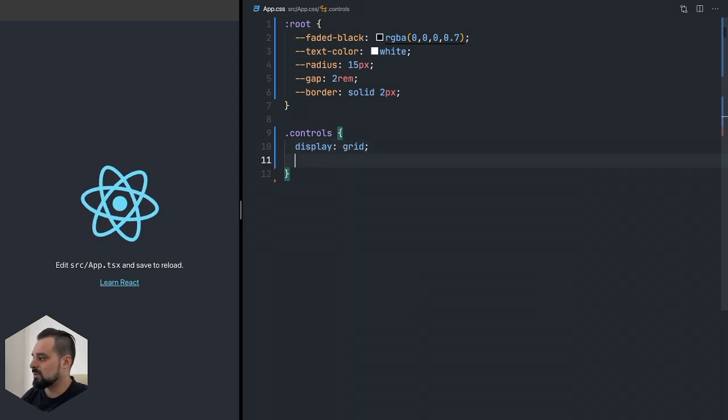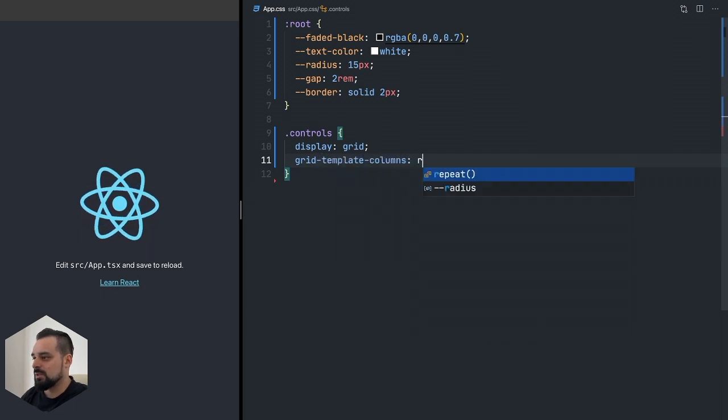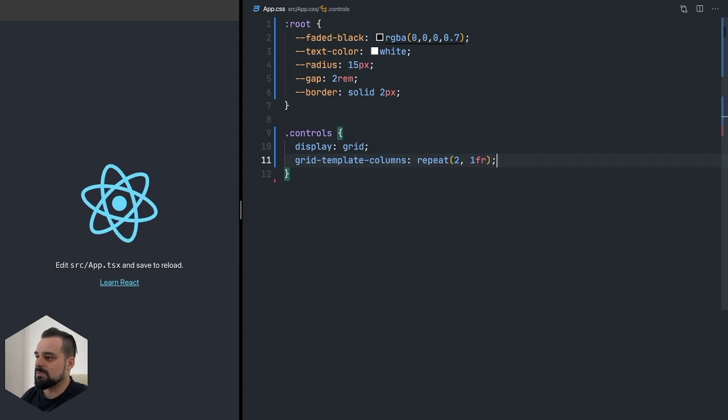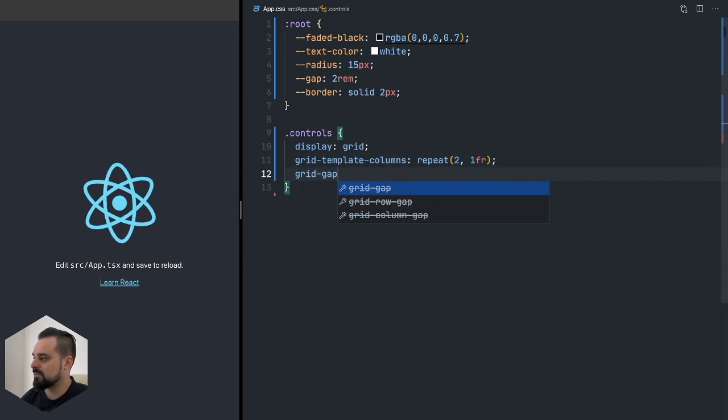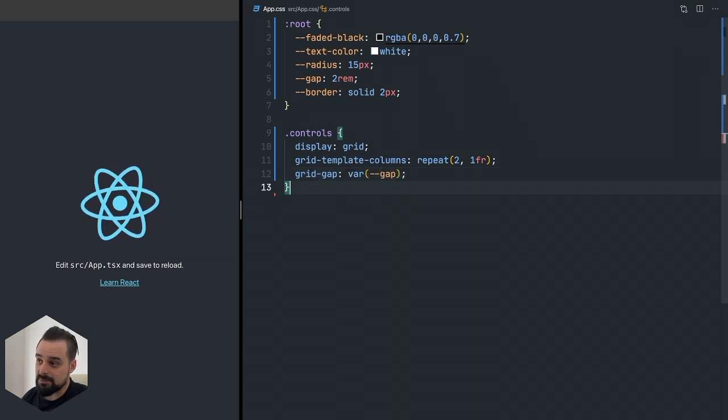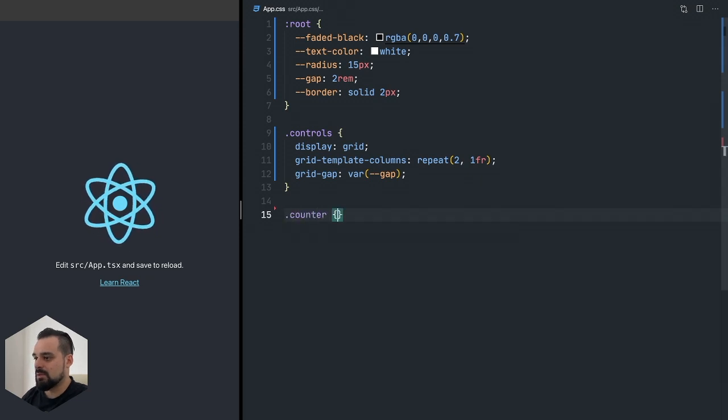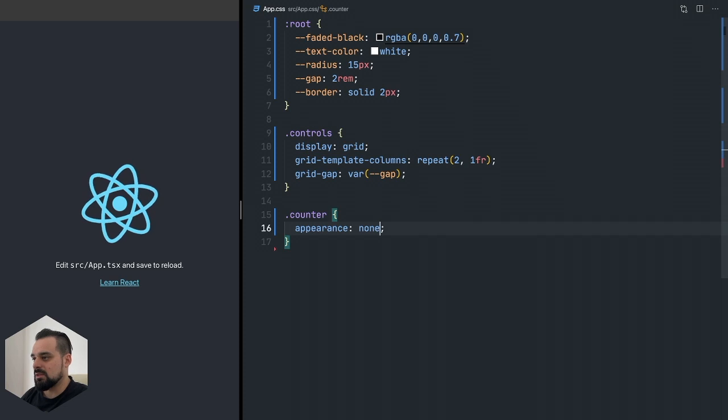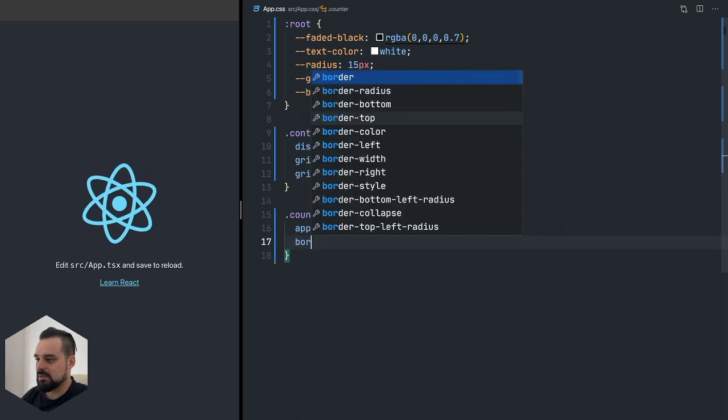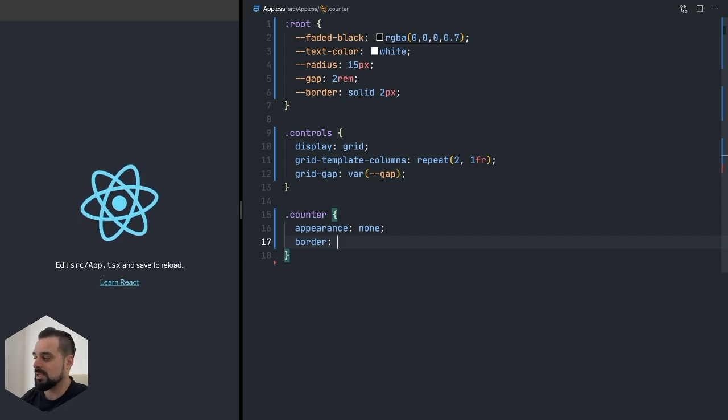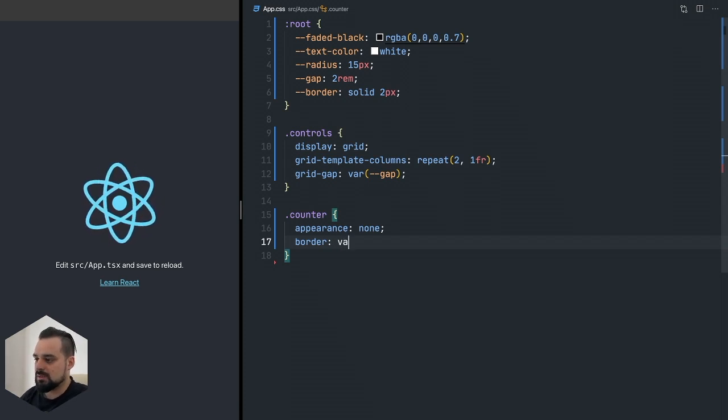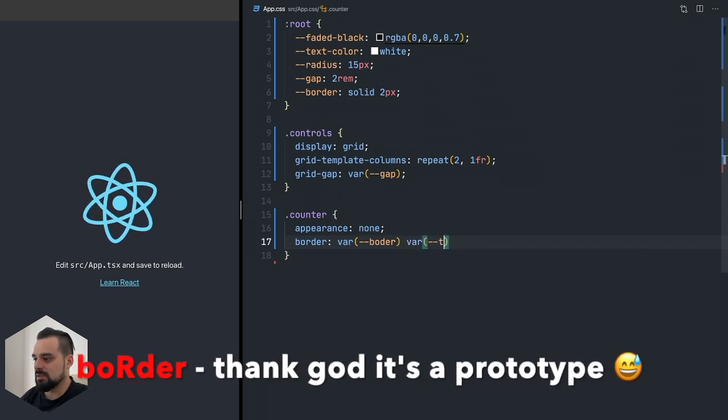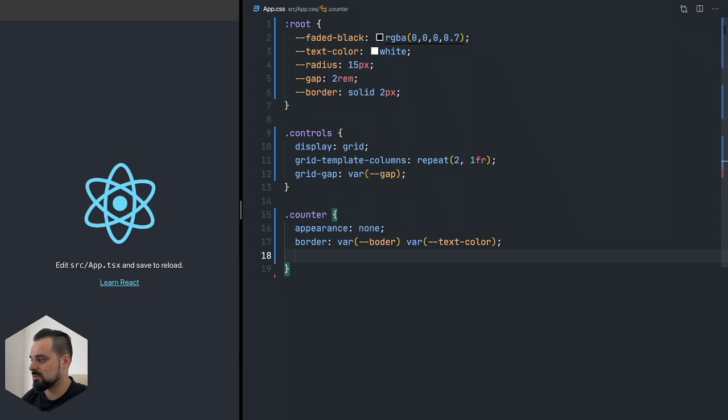I don't want to repeat myself and I want it to look somewhat consistent as we go through. The controls component is going to have two columns and each column takes a whole fraction of everything. We're going to set the grid gap to be actually the gap. The counter is going to be the actual button, so I'm setting appearance none to reset the browser styles.